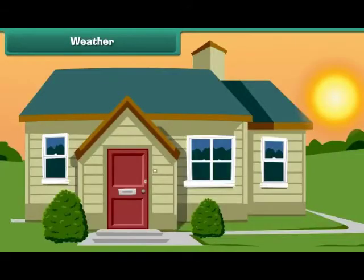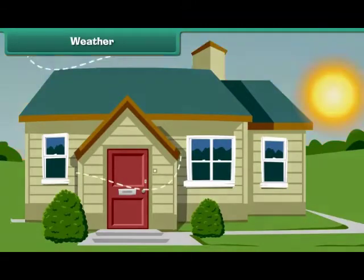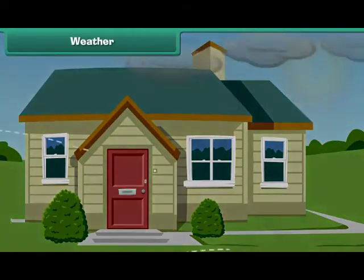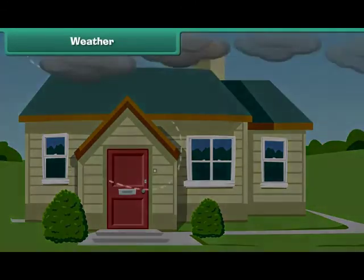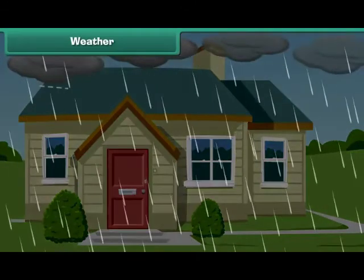Weather may change frequently. For example, a sunny morning can be followed by a rainy afternoon.